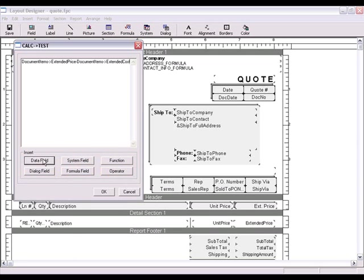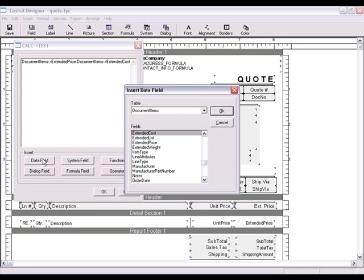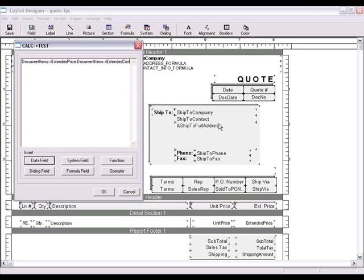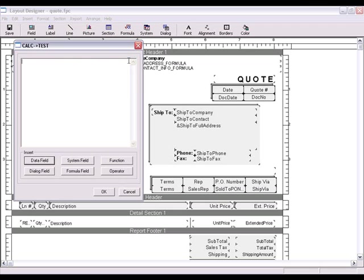Using the data field button, you'll have a chance to create results by calculating different fields within the data field table. For example, if you want to find out what the profit amount is for each line item, you can create a formula field that takes the extended price and subtracts the extended cost. The difference will be the profit amount for each line item.